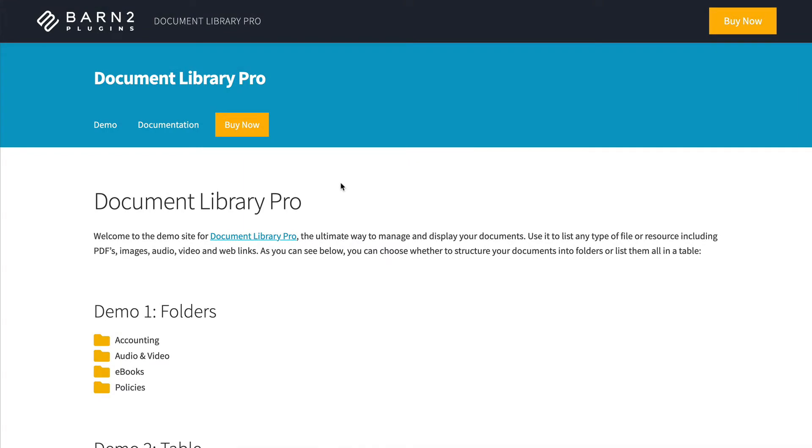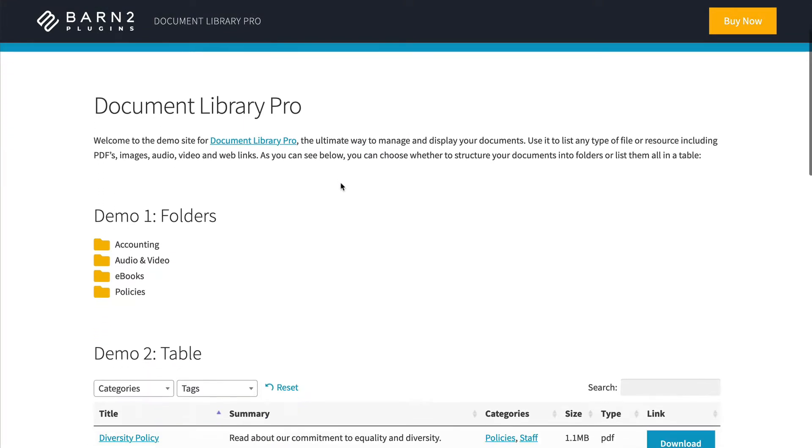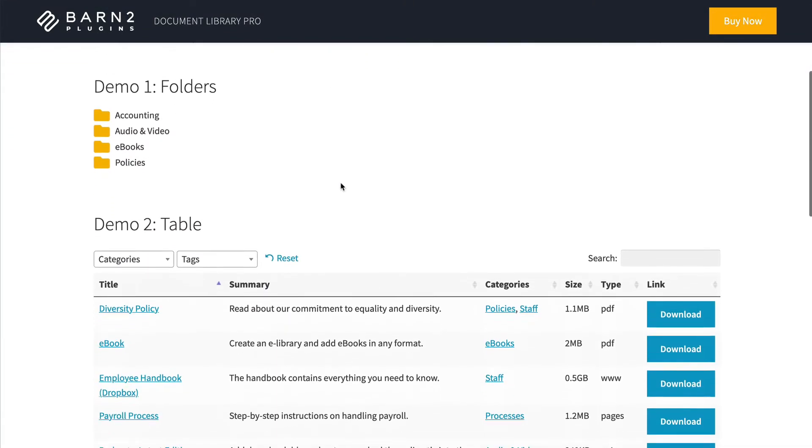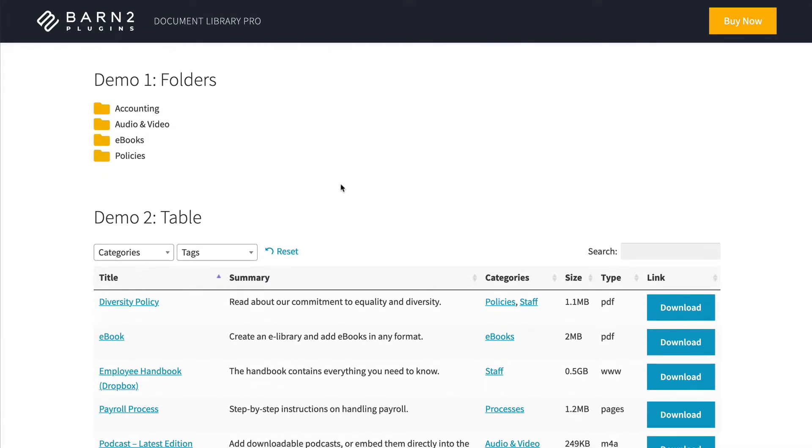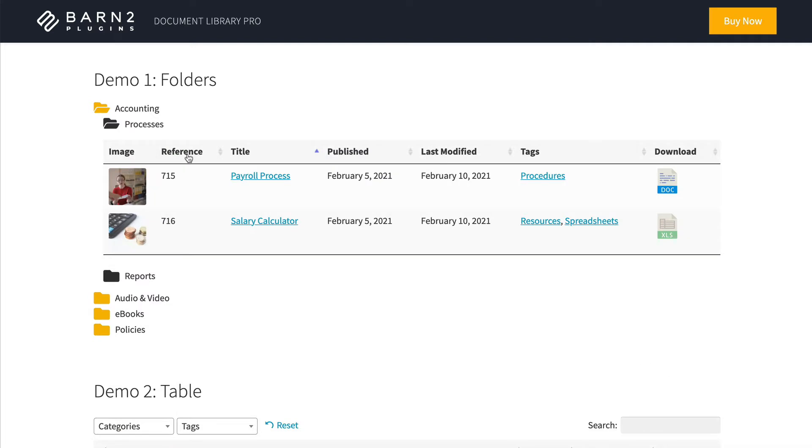Here we have the demo site for Document Library Pro, and you can see that it provides two ways to list your documents. You can list them in folders where each folder is a category, and that can have subcategories in it. And then once you get down to a subcategory that has documents in it, the documents are displayed in a table.